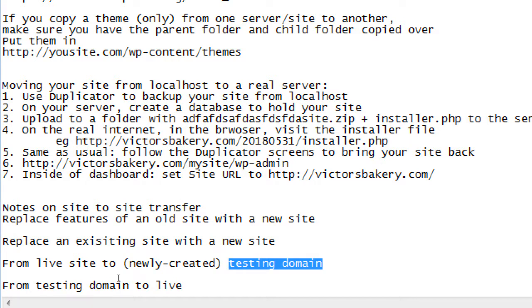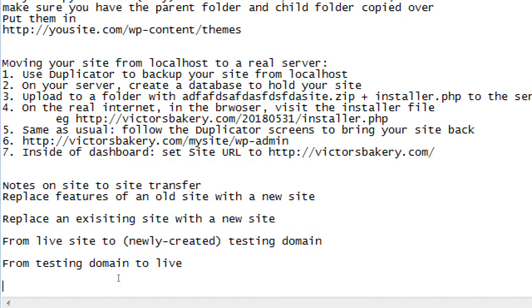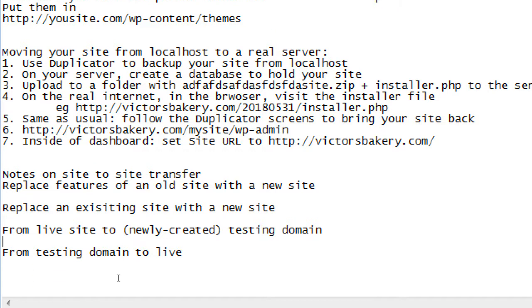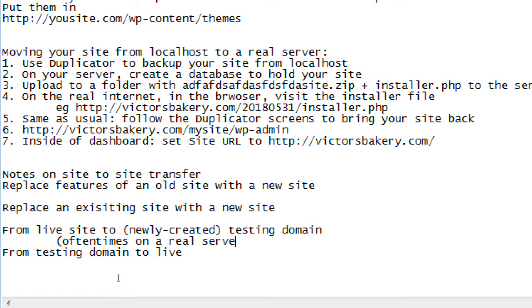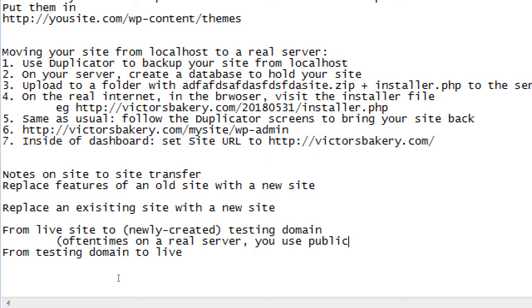Let me just write this note here. Oftentimes on a real server you use public_html instead of www folder.